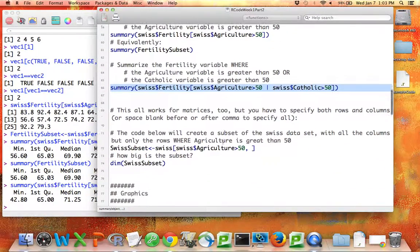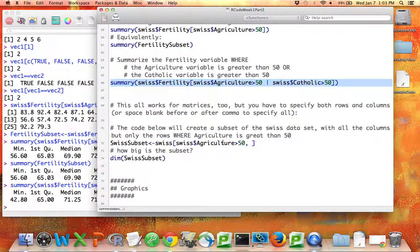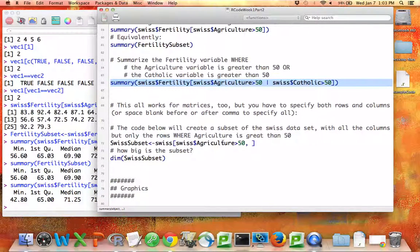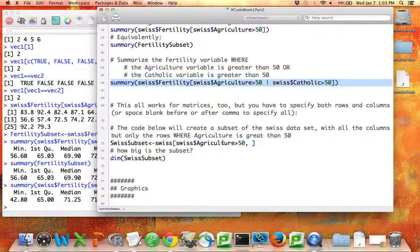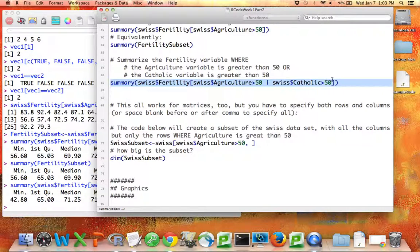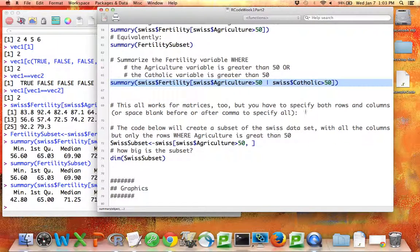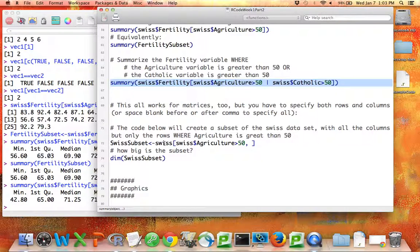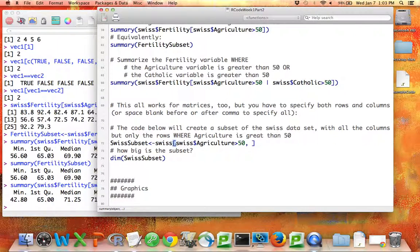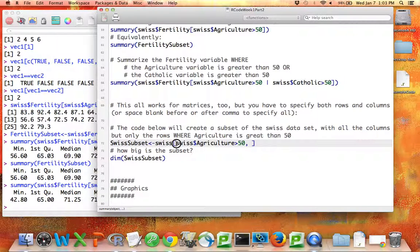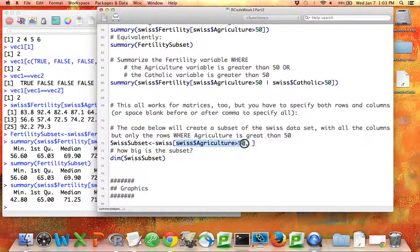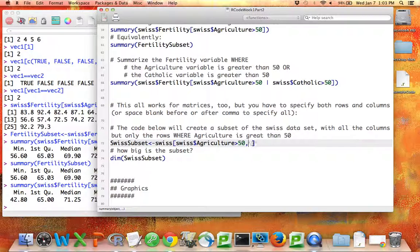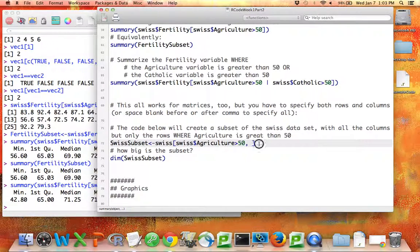This works for matrices as well. Remember, though, to specify a subset of a matrix, you have to not only say which rows you want, but also which columns you want. So anything we've said here about putting a vector in the hard brackets, now we have to do that before the comma for the rows and after the comma for the columns. So here, I say, give me the Swiss data set where, for the rows, I want the rows where agriculture is greater than 50, and for the columns, I left this blank, so it will give me all the columns. But I need that comma there, so I know I want all the columns.